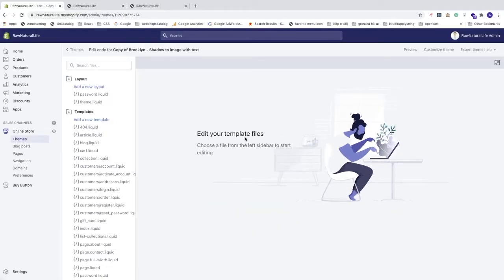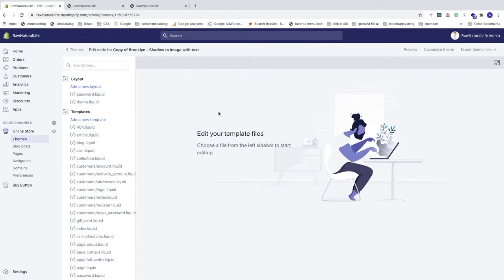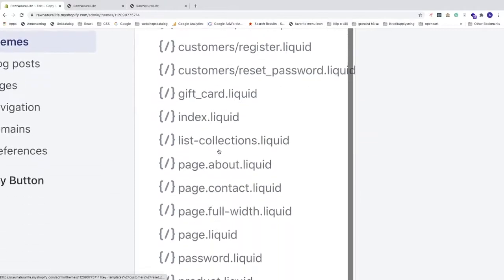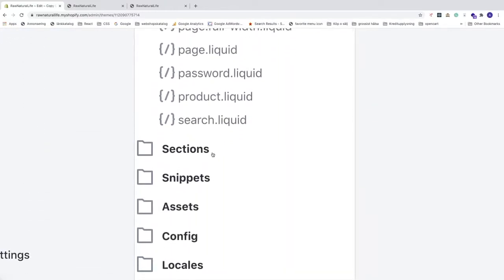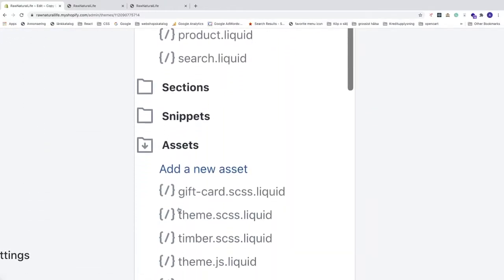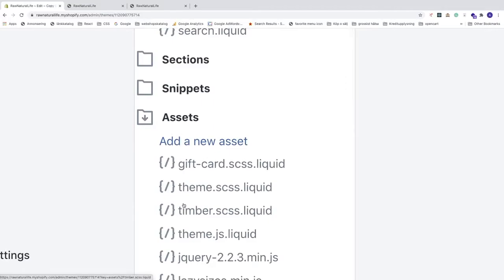Now we have the Liquid code editor. Go to the left sidebar, scroll down to Assets and click on it. Find and click on theme.scss.liquid to open it.